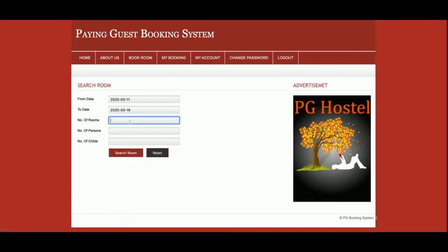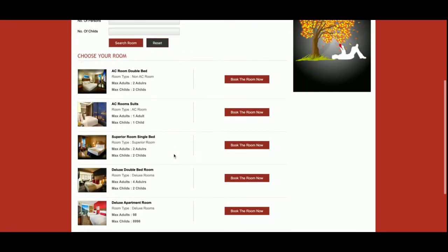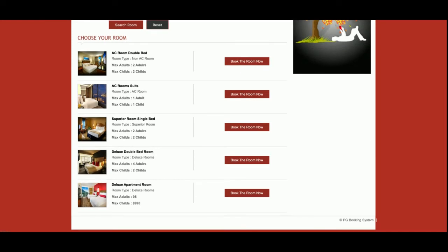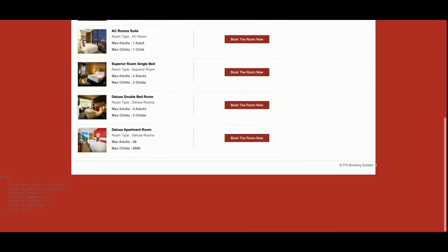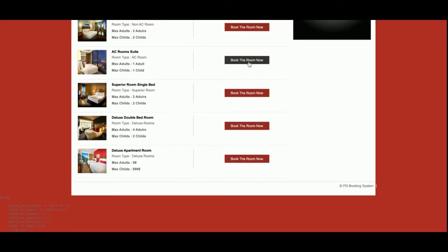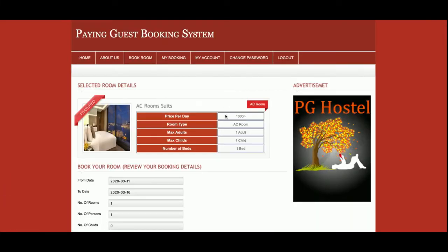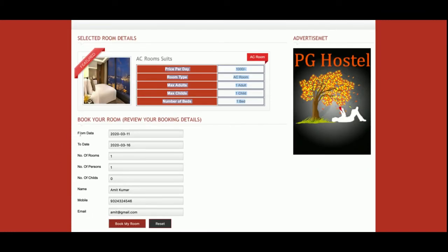Set the number of rooms to one, number of persons to one, and number of children to zero. Once you click on Search Room you will get all of the rooms that are available. These are all the paying guest rooms available right now. Once you click on Book Room you will see all the information for that room, and all the details of your booking — these details are auto-populated from the database.